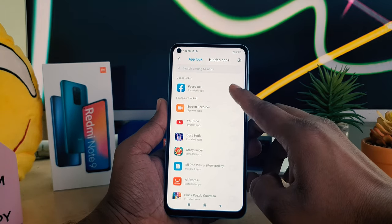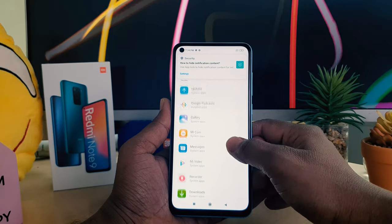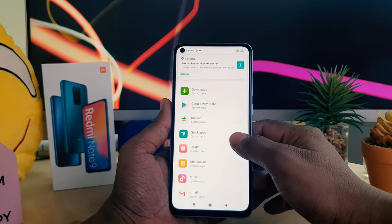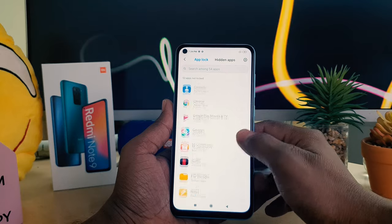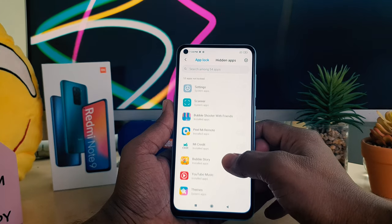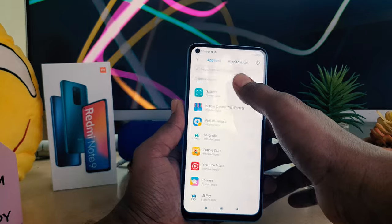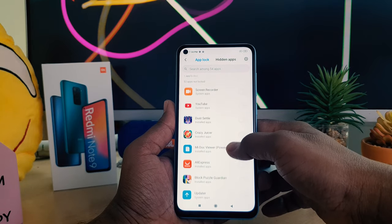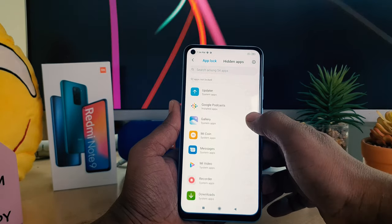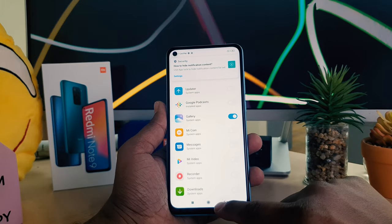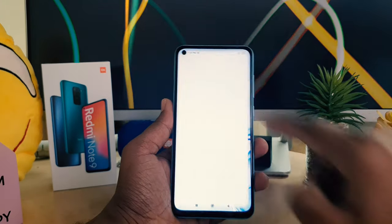For example, I want to enable Facebook. I'm also going to look for Gallery — let me find it here. I'm going to enable Gallery as well. So let me go back and try to open Facebook.